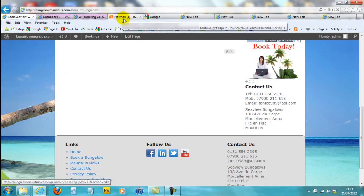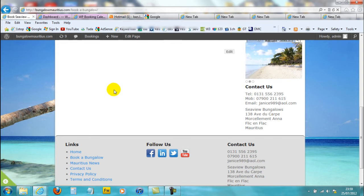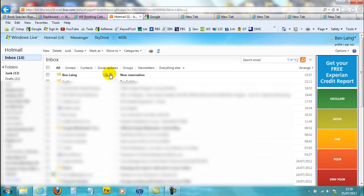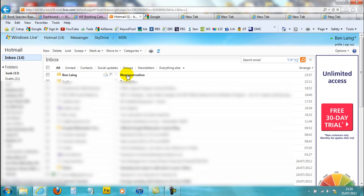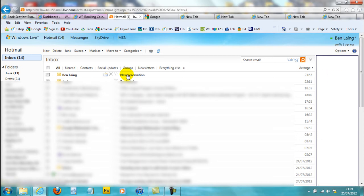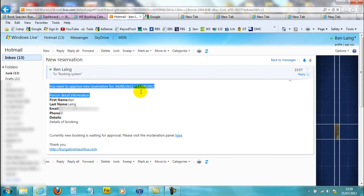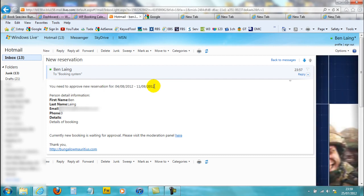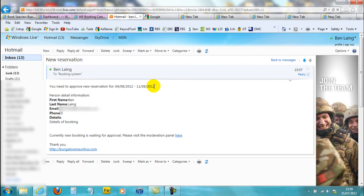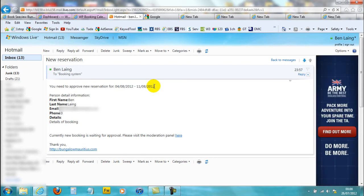You'll see here — this is my email — and there is now an email in my inbox. This says 'New Reservation'. Because I'm the owner of this website, the emails come to me when someone fills in the booking calendar and books a holiday. I get an email of the reservation that someone's made, with the details they've put in: their name, last name, email. And it says 'Currently new booking is waiting for approval, please visit the moderation panel here.'